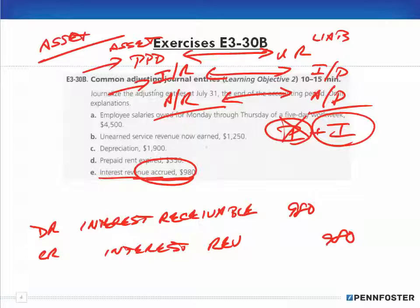With that said, I'm going to stop here and do exercise 3-31 in the next video.